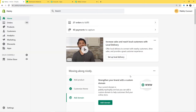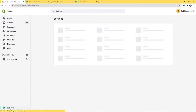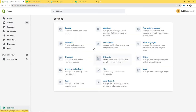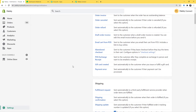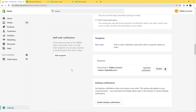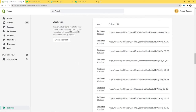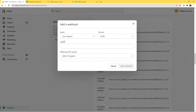This is my Shopify account. Now I am going to click on Settings, and here you can see Notifications, so I am going to click on Notifications. Now I will scroll down and here you can see Webhooks, so I am going to create a webhook.